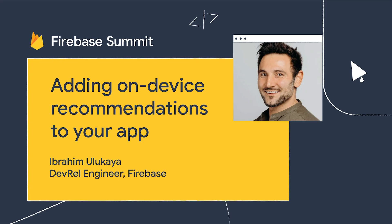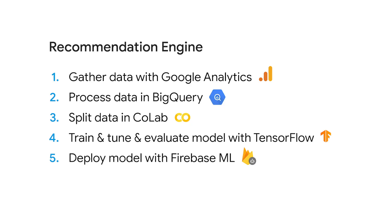Do you want to create your own recommendation engine in your app to recommend content to your users based on their interests? I'll show you how to do it in five easy steps. Hello there. I'm Ibrahim from Firebase ML, and welcome to adding on-device recommendation to your app with TensorFlow and Firebase.